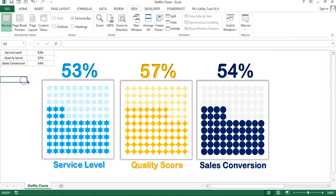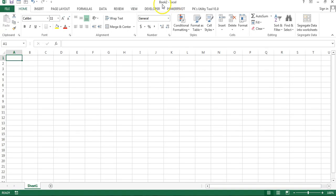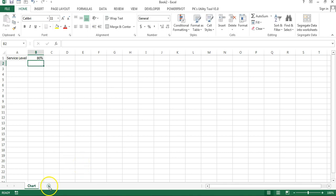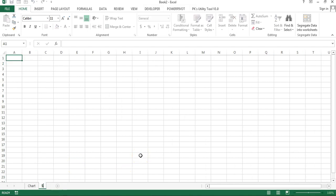Let's start. I'm going to add a new workbook — press Ctrl N and you can see Book 2 has been added. I'll show you how to create one chart, starting with the Service Level chart. I'll take a random value of 80%. This will be a chart sheet, and I'll add another sheet — that will be our support sheet where I'll put the formulas to create the chart.